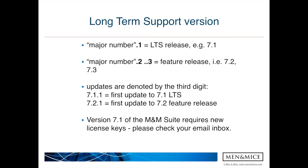One important thing: before you start to upgrade, please check your email inbox. You should have received already the 7.1 license keys. There will be new license keys necessary if you upgrade from a 6.x version or some older version. So please check your inbox. Otherwise just get in contact with sales at menomize.com and ask for your license keys for the 7.1 version.